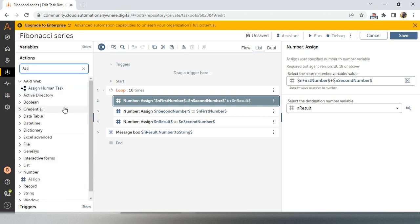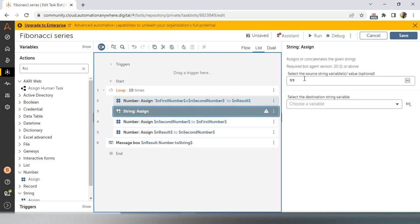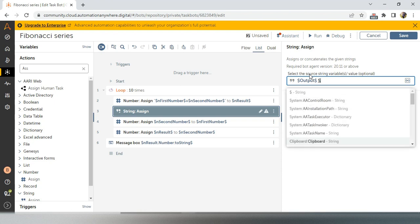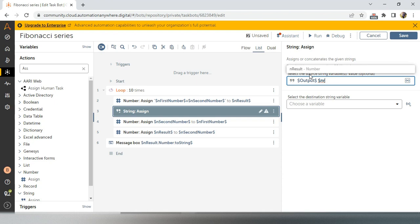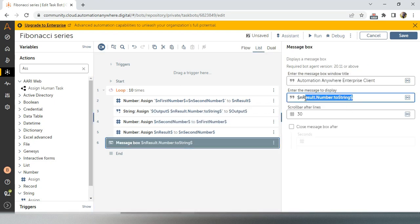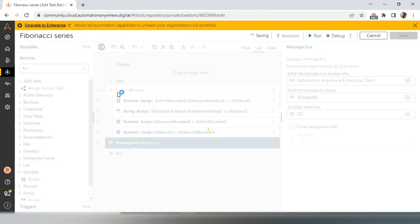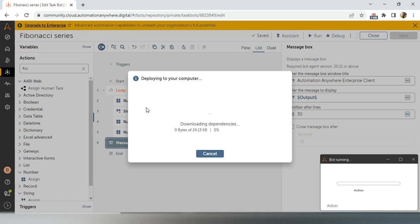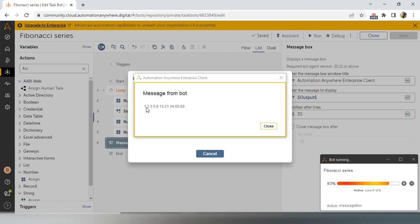Instead of a number assign I will take a string assign activity, because we are concatenating and not adding. The expression will be: output concatenated with a space and the current 'n result' converted to string, and this gets stored back into 'output'. Then in the message box outside the loop I will display the 'output' variable. Now if I run the bot I have set 10 iterations.